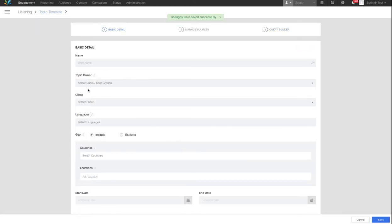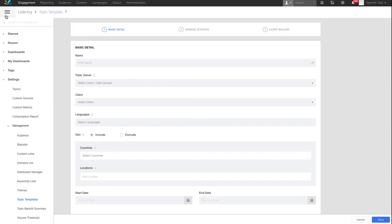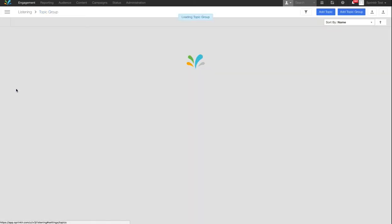To create a new topic from here is quick. Go to the hamburger menu again and select Topics under Settings. Add a topic, again in the top right corner.